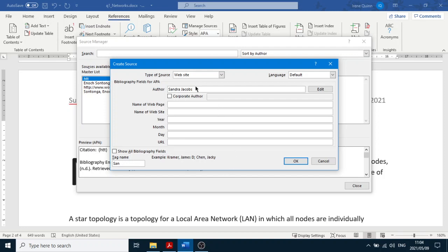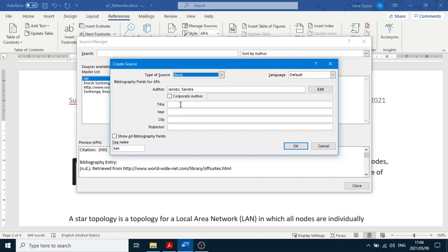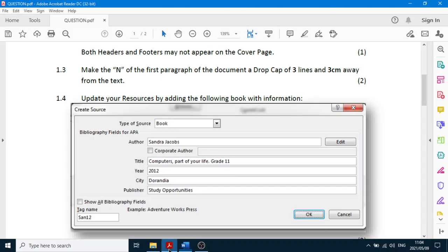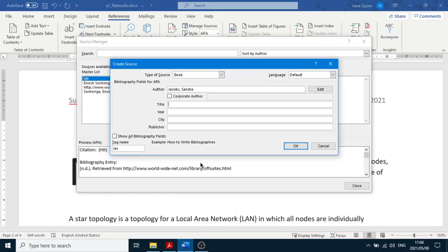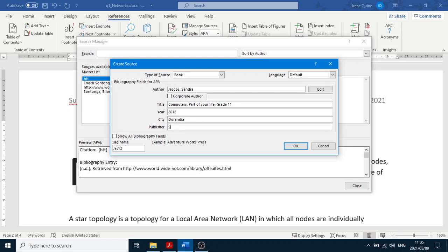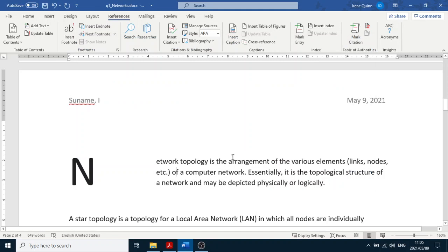I accidentally had Website selected — wrong, wrong, wrong — make sure you're in Book. Now enter the title: 'Computers — Part of Your Life', year: 2012, and fill in all the required fields. Then click OK and then Close. Nothing will visibly happen on the page yet.